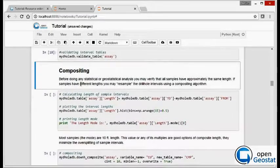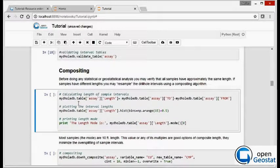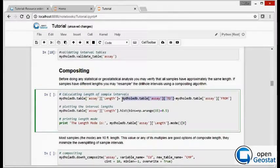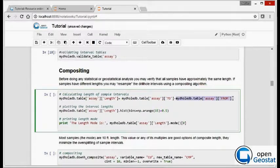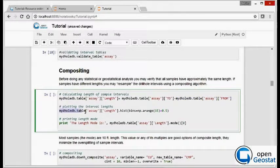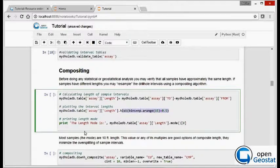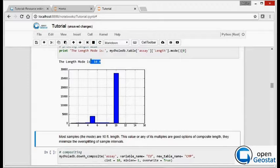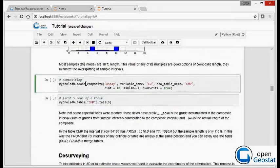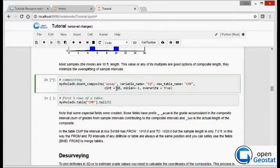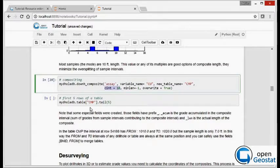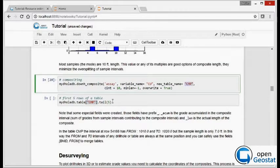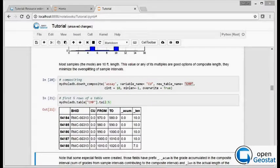Now we're ready to composite. To composite we first calculate the length of the intervals and we plot the histogram of length using pandas. So let's create this and we see that my intervals are 10 feet length. Then we composite using 10 feet length and that's creating a new table named CMP.